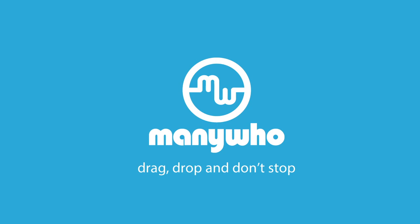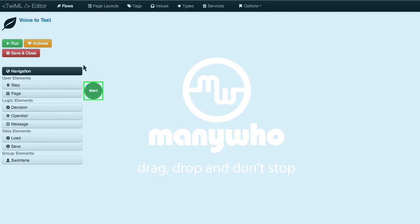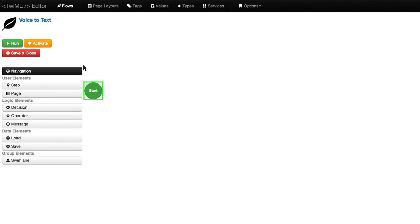Welcome to ManyWho. In this video, I'll show you some of the cool apps you can build using the Twilio API with the ManyWho platform. Twilio is a service that allows you to create phone-enabled applications, so for the purpose of this demo, I'll show you how easy it is to build a voice-to-text app.